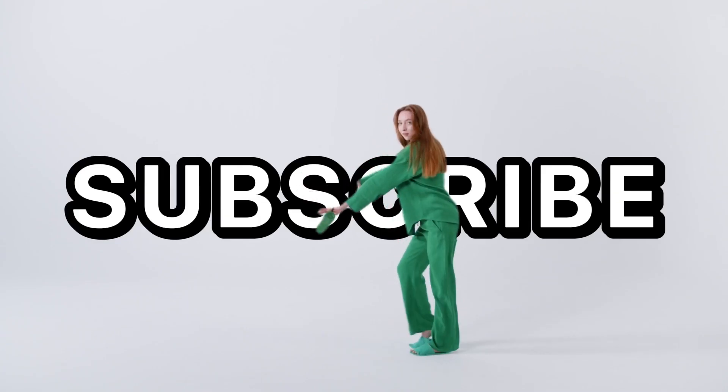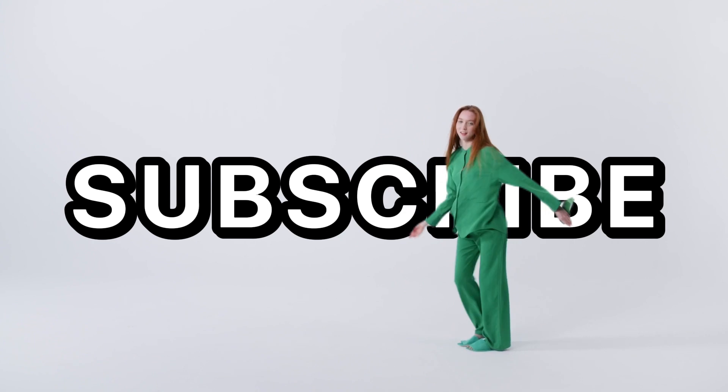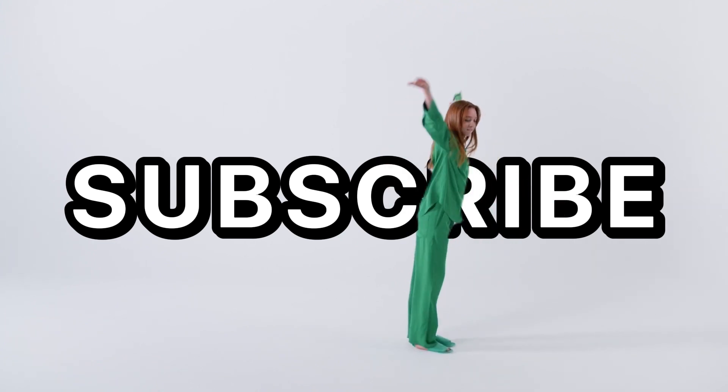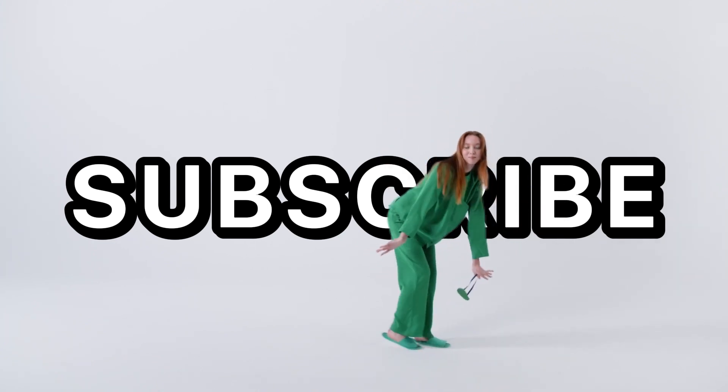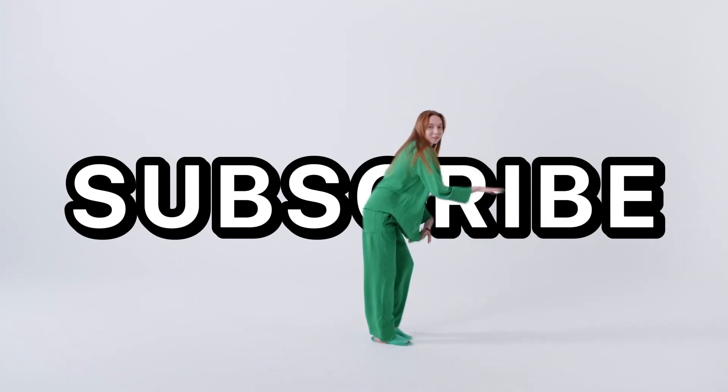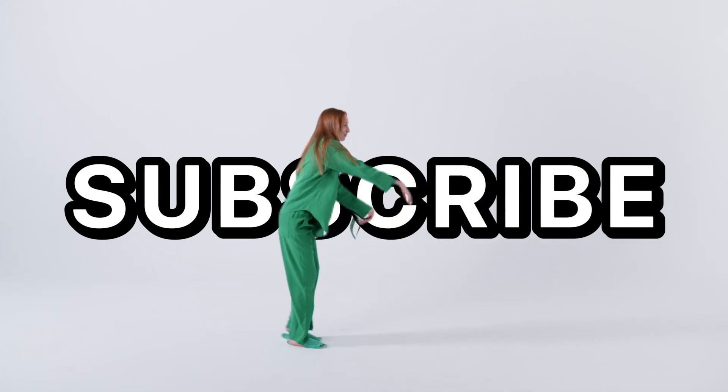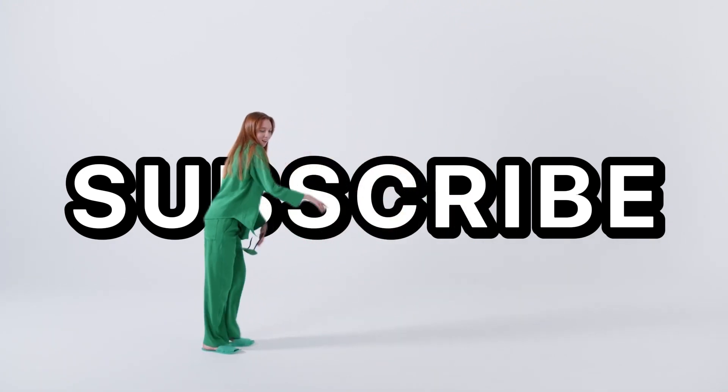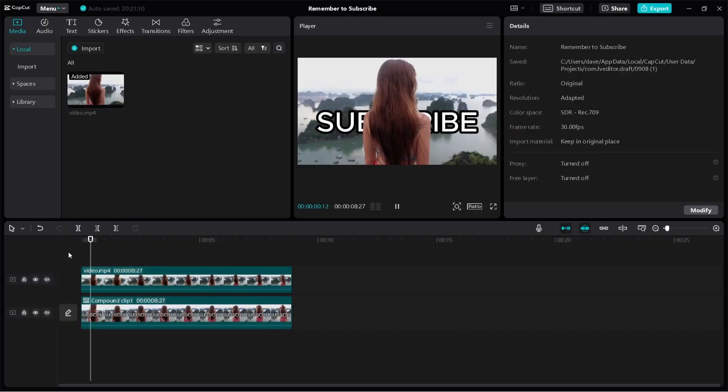By the way, if you're wondering, this method will still work even for moving subjects. That means even if the person is moving around or walking around, just like what you see, it will still work. The text will stay behind the person.